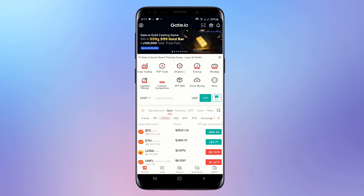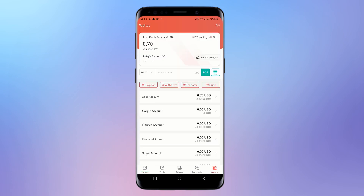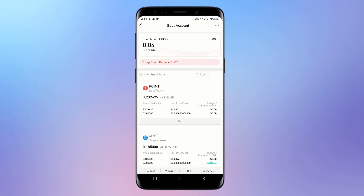The first thing you want to do is make sure your account is verified. Once your account is verified, it will be very easy for you to fund your Gate.io.